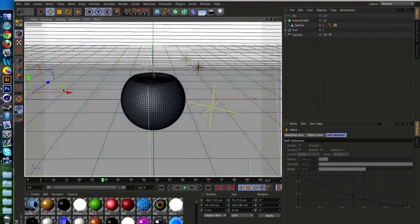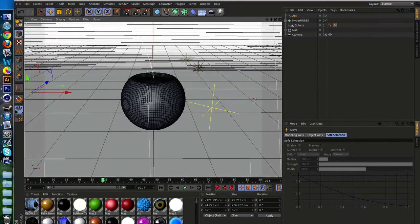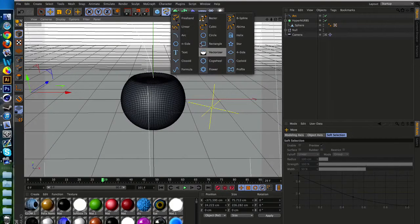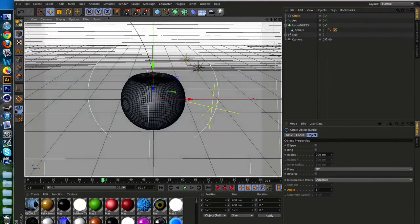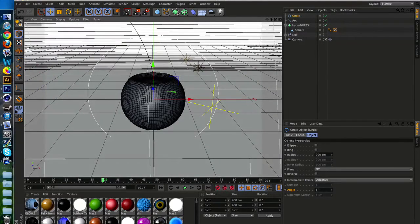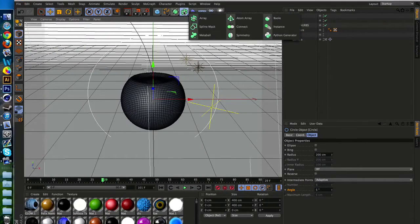Now get the SweepNurbs, get a circle spline, and drag both splines underneath. Just make sure you scale down the circle.